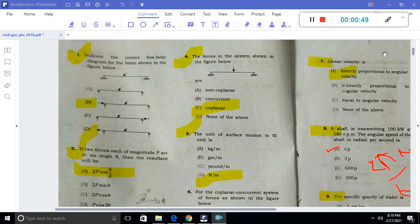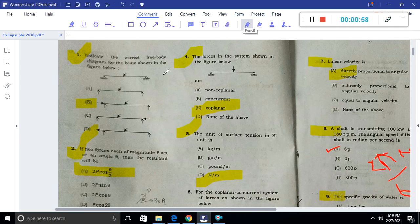Question 1: Indicate the correct free body diagram for the beam shown in the figure. For the correct free body diagram, the hinge support gives a vertical reaction and a horizontal reaction, and this is the roller data reaction. So option B is the correct answer.